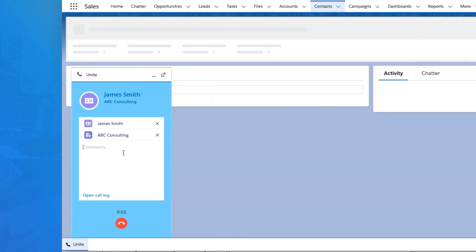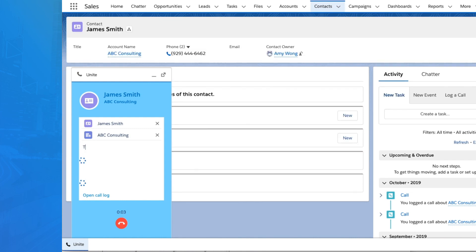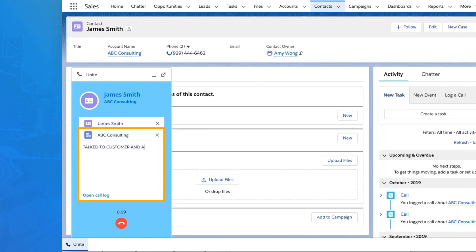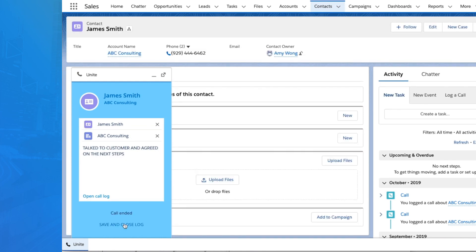Take notes in your Unite app during an active call, and they are automatically saved within the contact's Salesforce record.